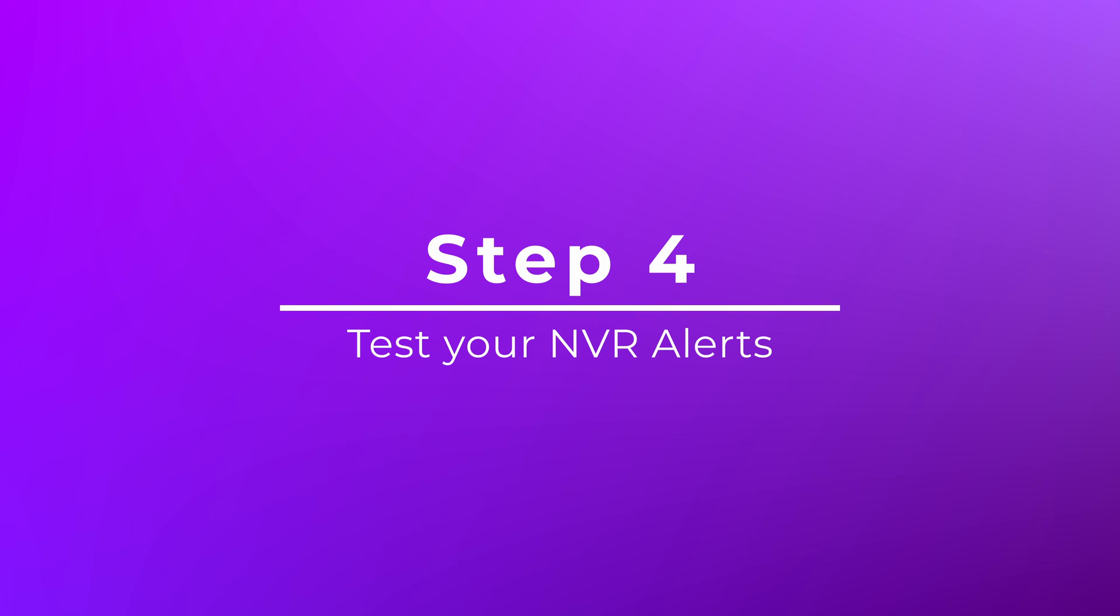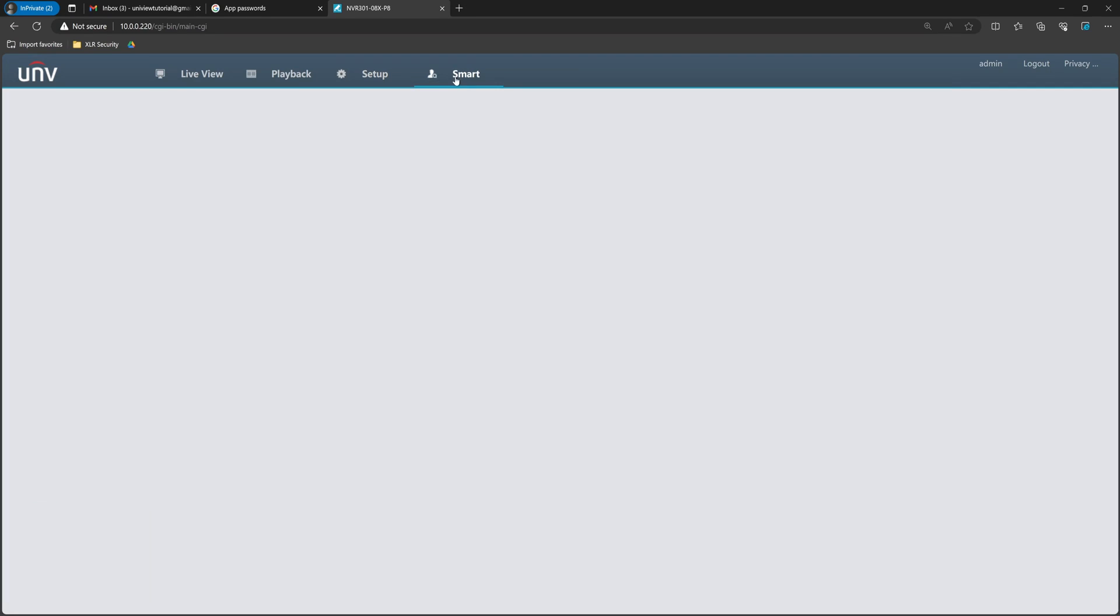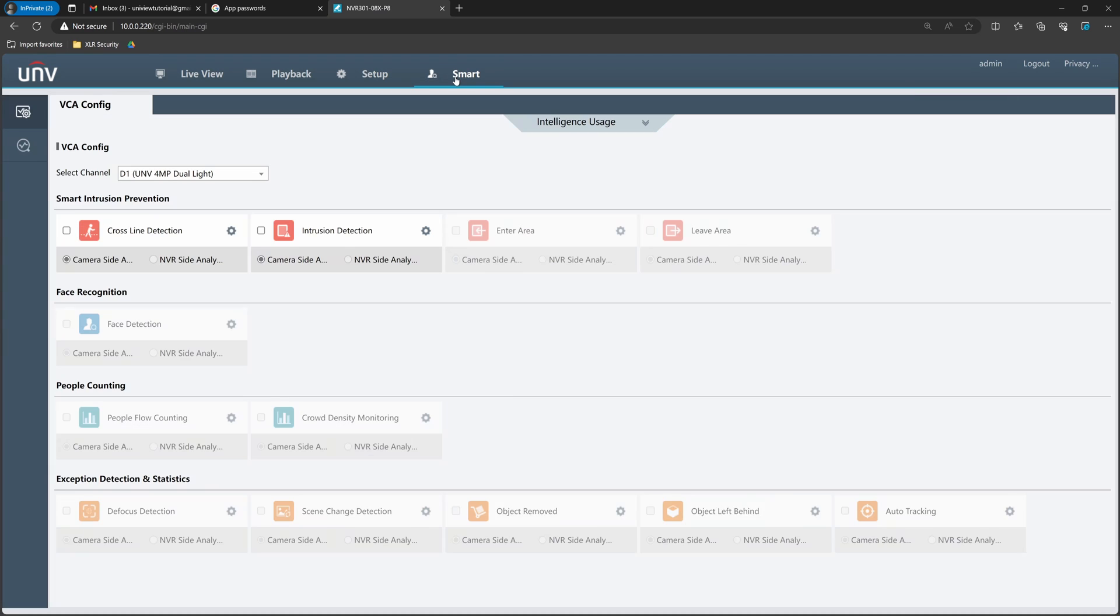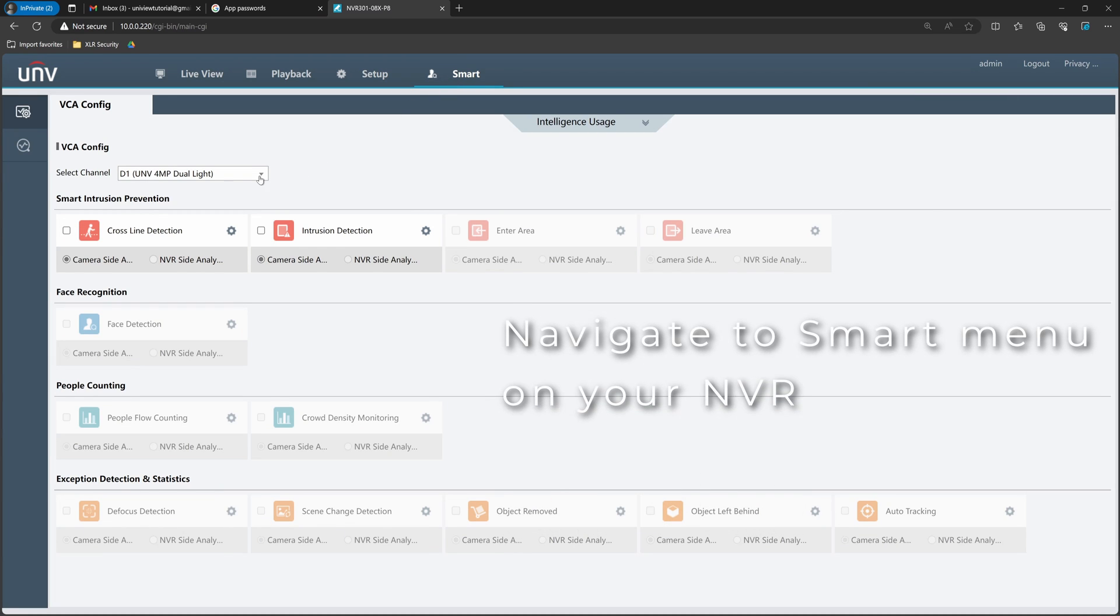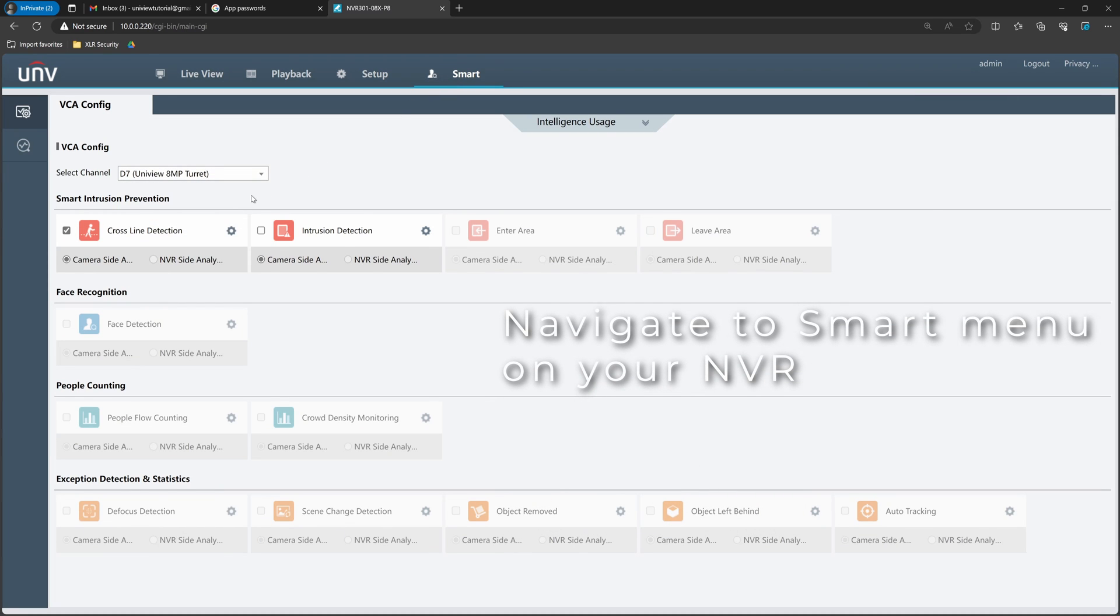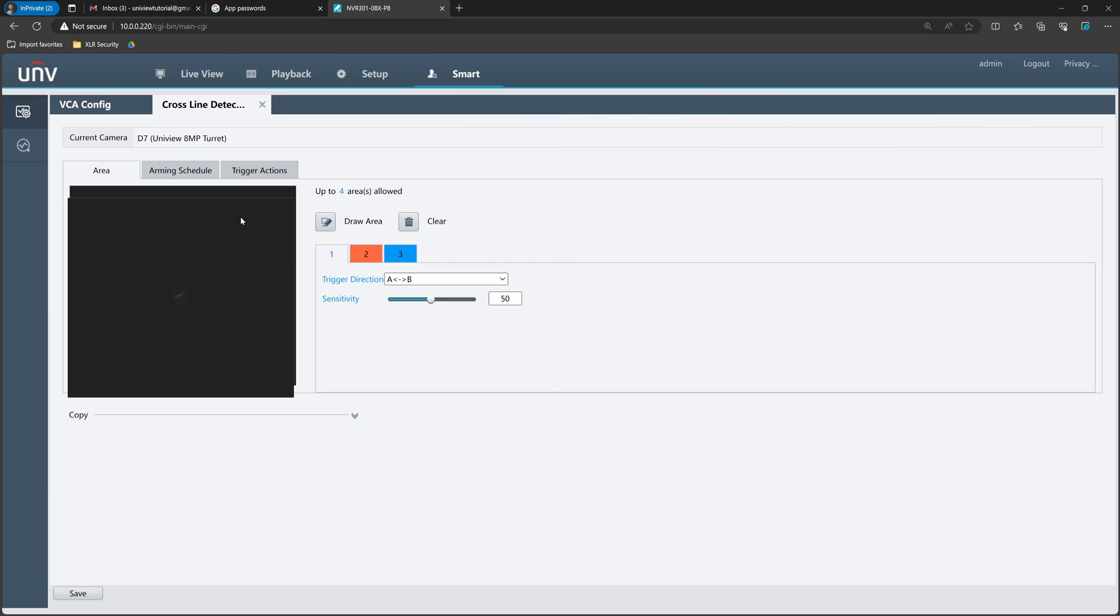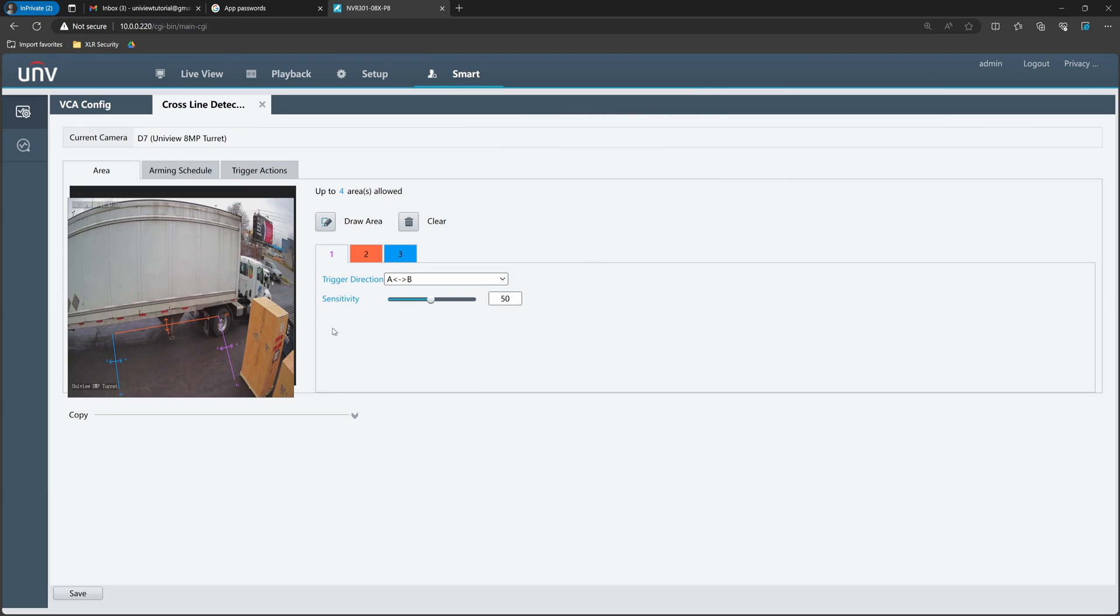Step 4. Now that the email is working on your NVR, you can test it by setting up cross-line or intrusion detection on one of your cameras. I'll show you how it works on my system. First, I navigate to the smart menu and select camera D7. I've already set up a few cross lines here.